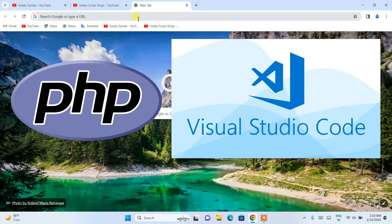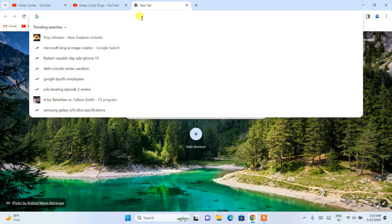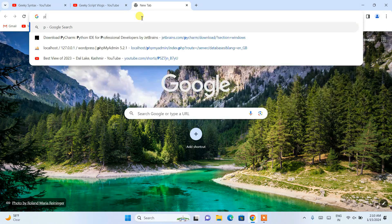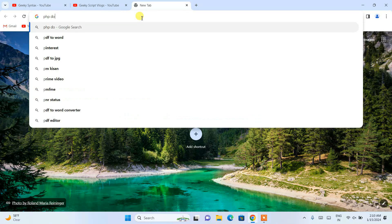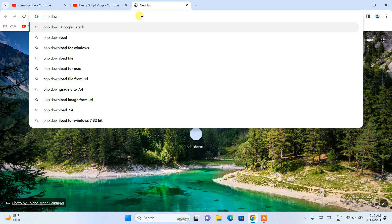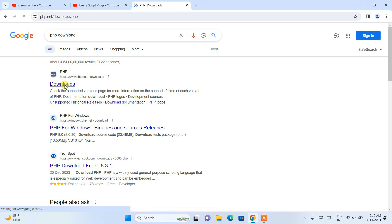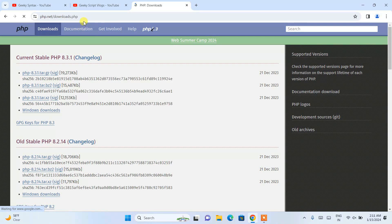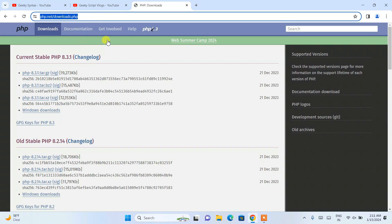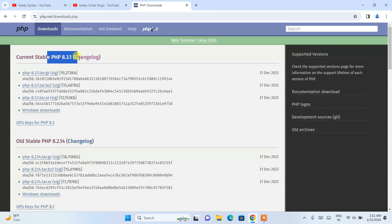Let's go to our browser and simply type 'PHP download' and hit enter. You will be able to see the download link — open that. I am going to put this link right in the description so you can directly use it to land on this site. Here you can see the latest version of PHP is version 8.3.1.